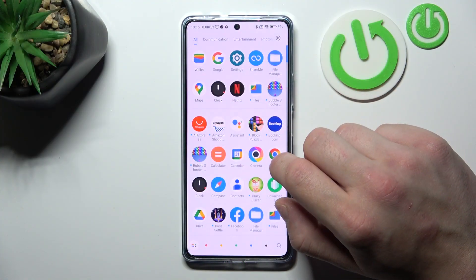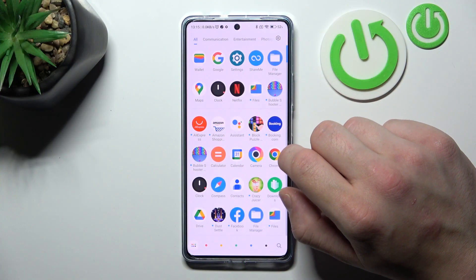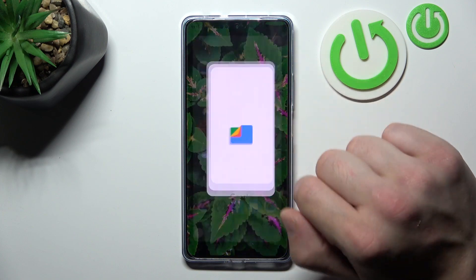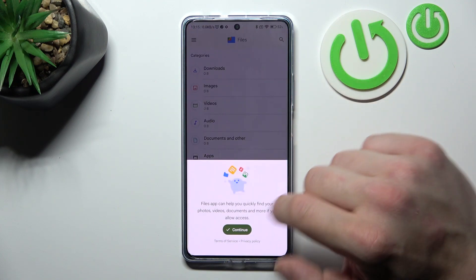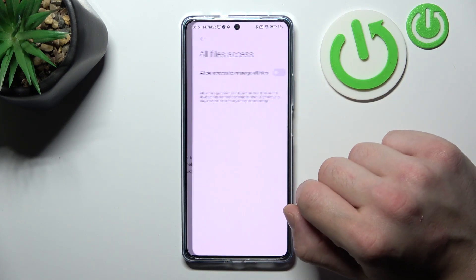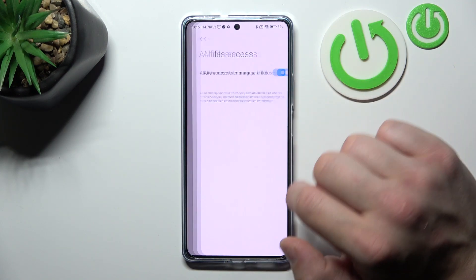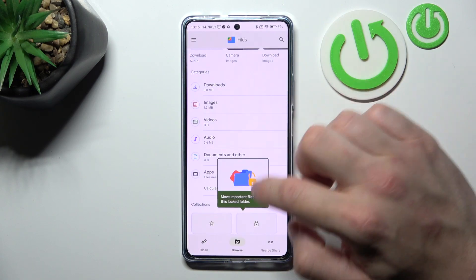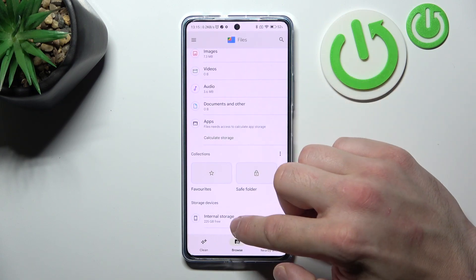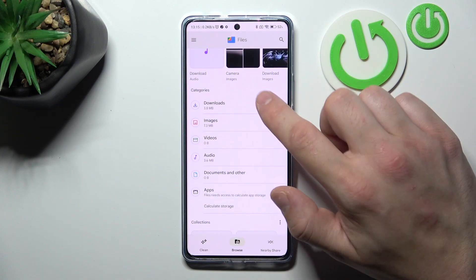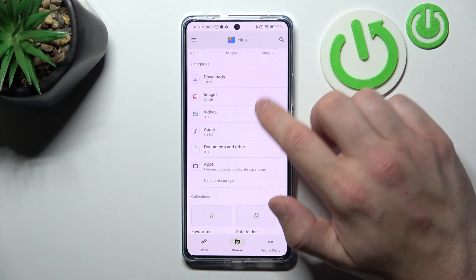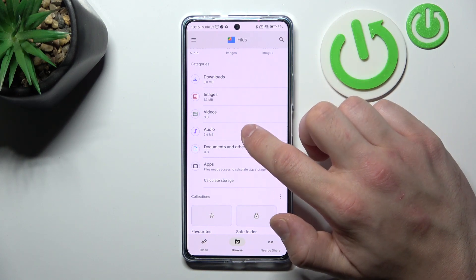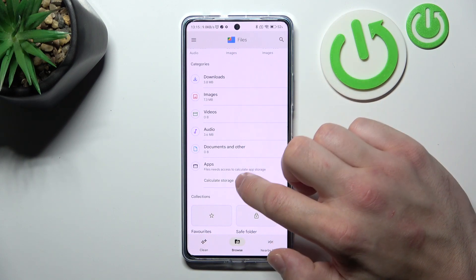In the beginning let's enter the App Drawer and search for Files App. Enter it and thanks to Files App you've got access to your internal storage, collections and categories like downloads, images, videos, audio, documents and apps.